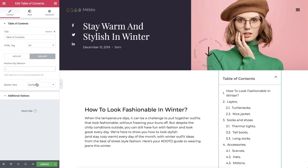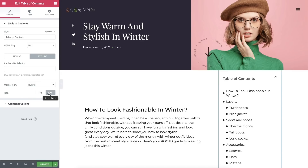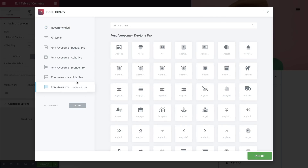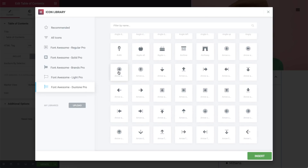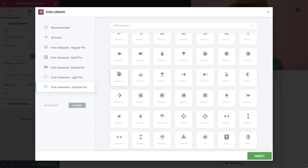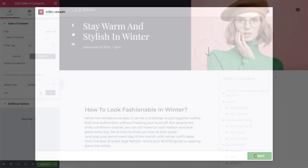Let's move on to Marker View. We can choose between Numbers or Bullets. Bullets gives us the option to either hide or choose an icon from our library, which is based on Font Awesome 5. Font Awesome Pro subscribers have access to over 300 new icons as well as 1700 plus Duotone icons, which are icons comprised of two different shades and adds an original look and feel to them. I'll go ahead and choose this cool icon, which blends in nicely with my Table of Contents.